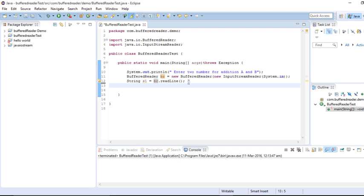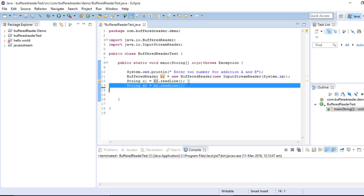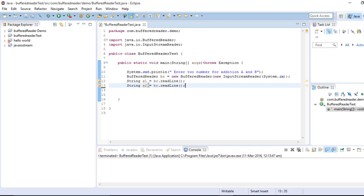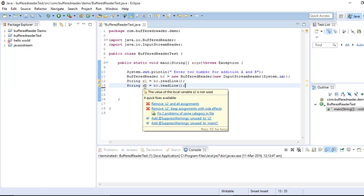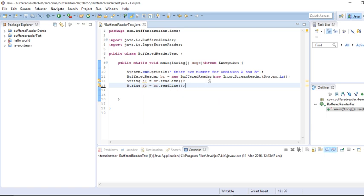I need to take two variables, so I need to do the same operation twice. I have taken S2, which is going to hold whatever content the user puts on the second line. Now I have the content from two lines — the first line in the form of S1 and the second line as S2.